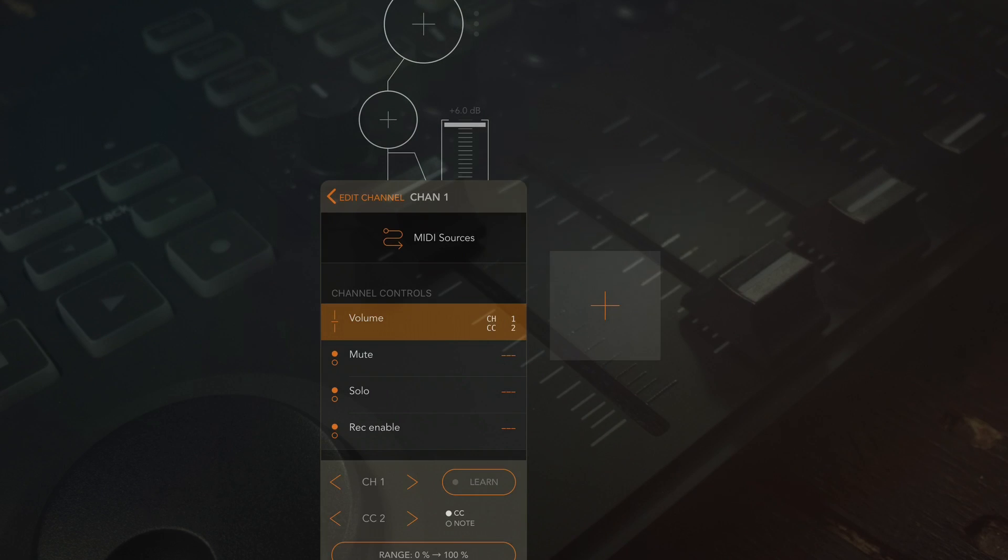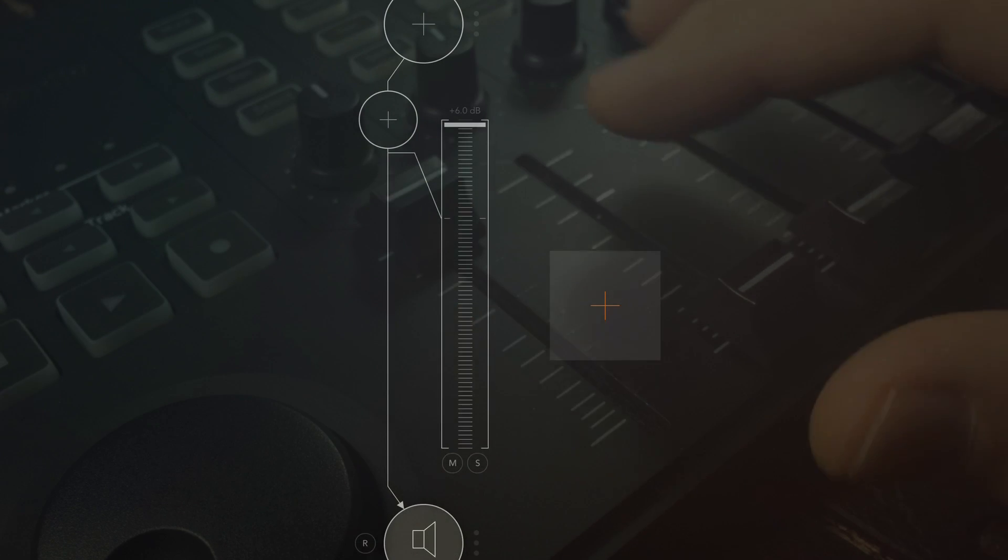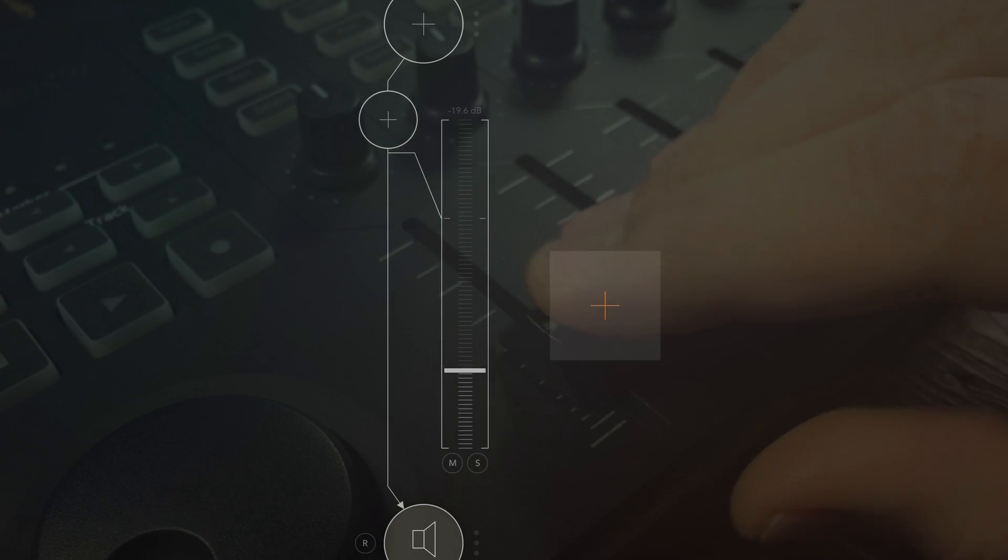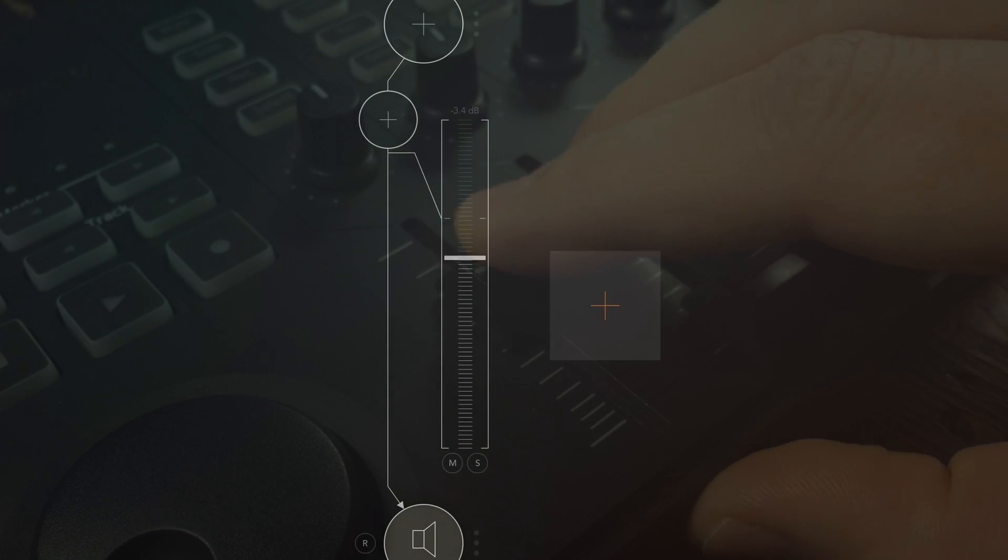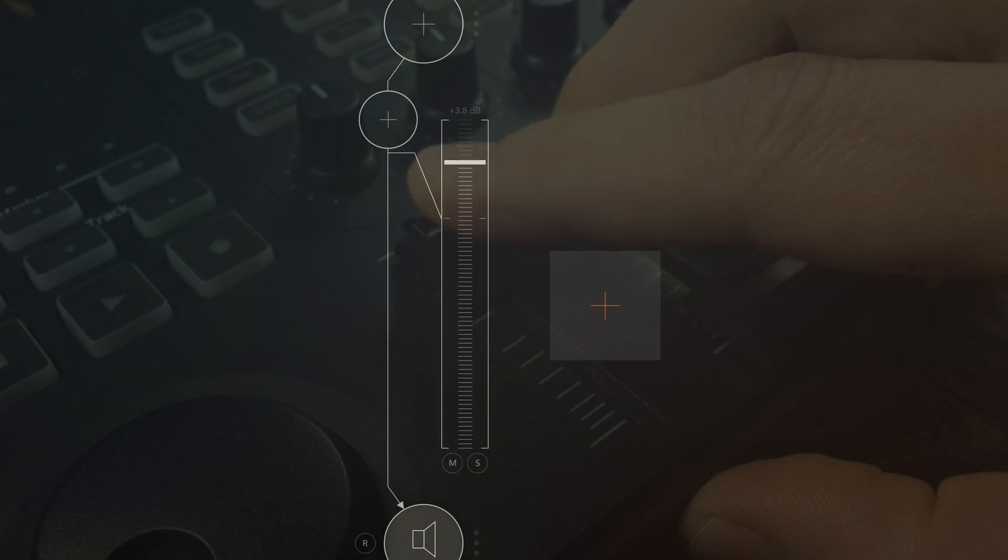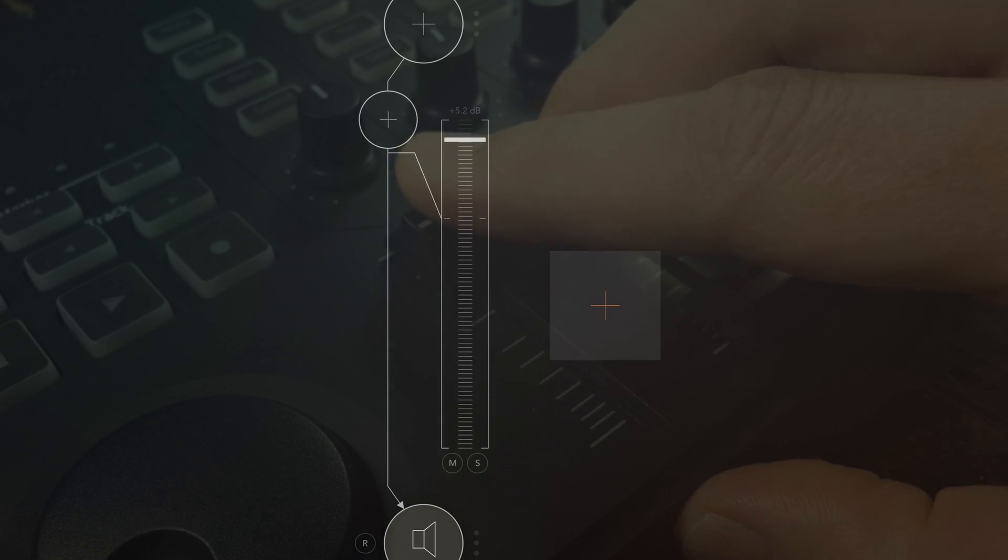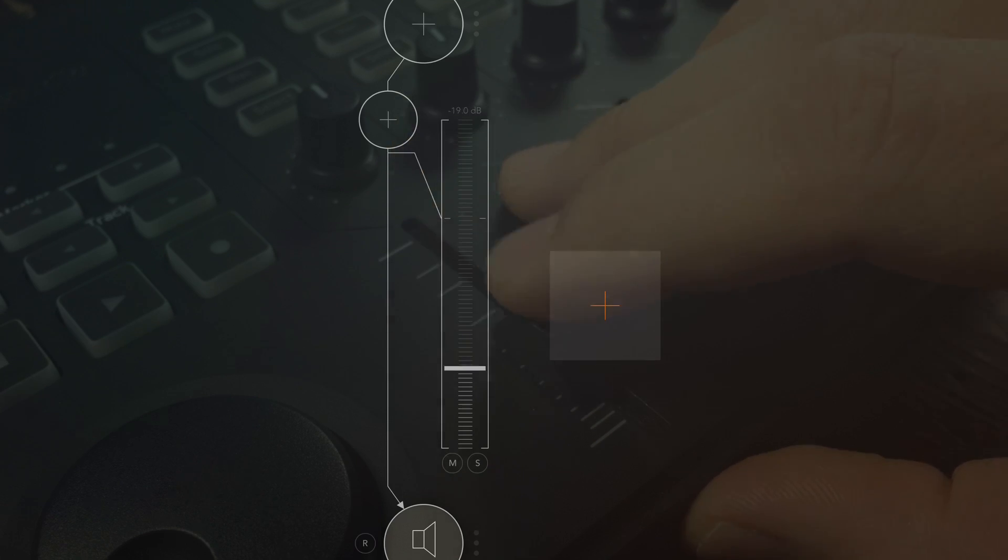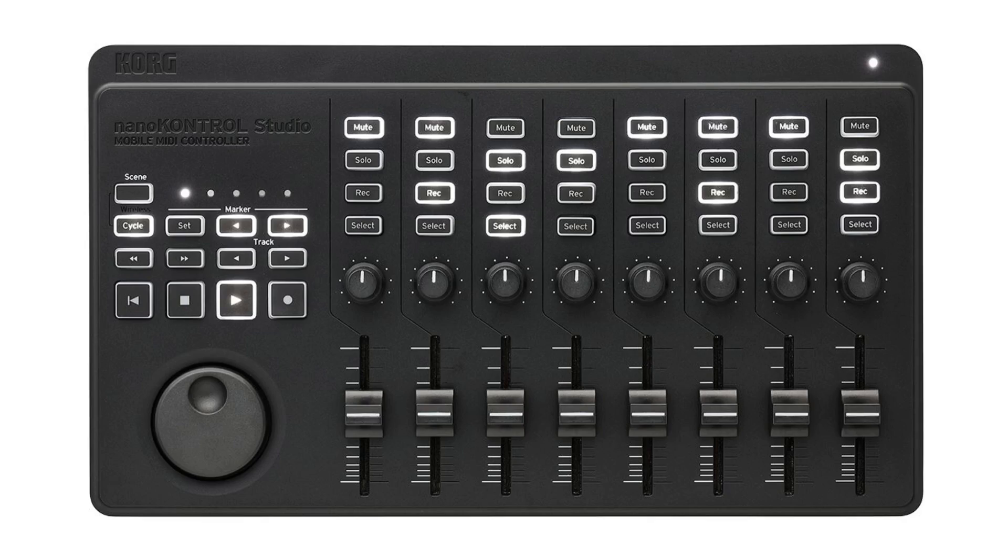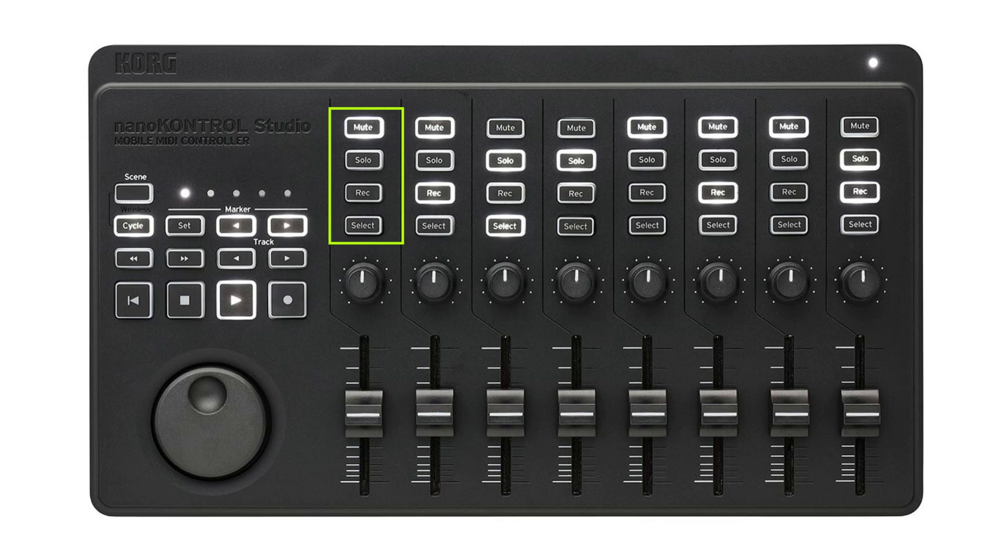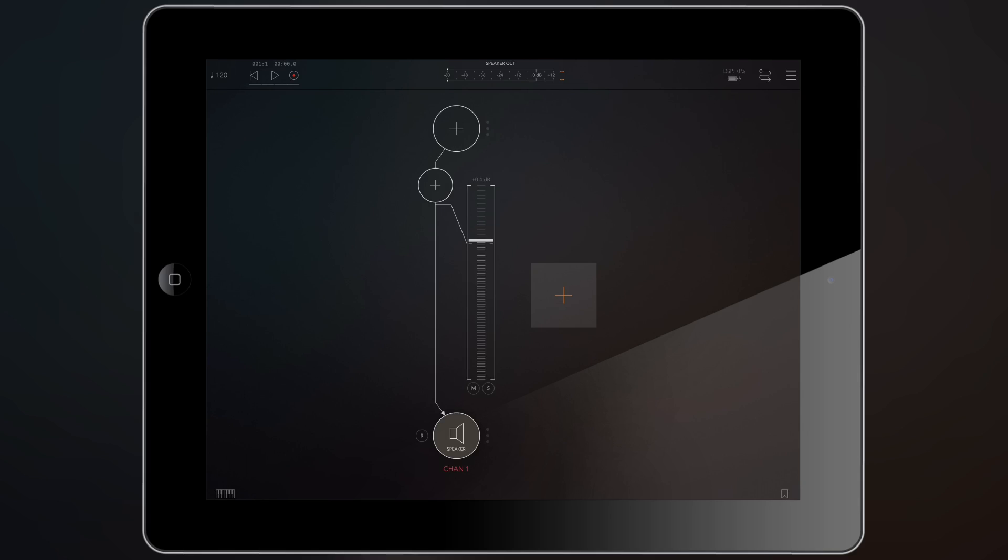Now I'm gonna jump out of this menu and show you that this is actually working. We are now controlling the volume fader of this channel. Now in my case with the nano control studio I actually have some really useful mixer buttons here like mute, solo, record, select and this little knob here that could be used to control the panning. Problem is in ARM when you open up a channel you don't have a panning option but we can add that so that's the first thing we're gonna do.